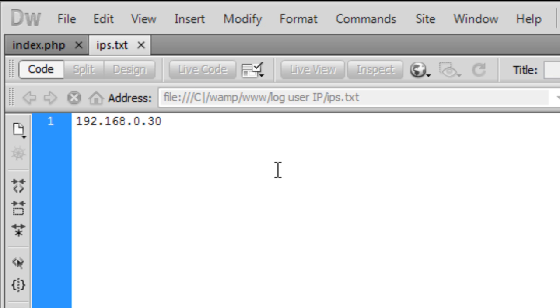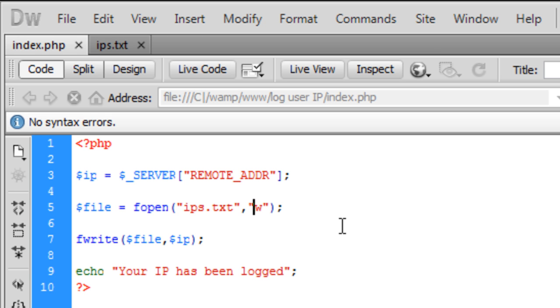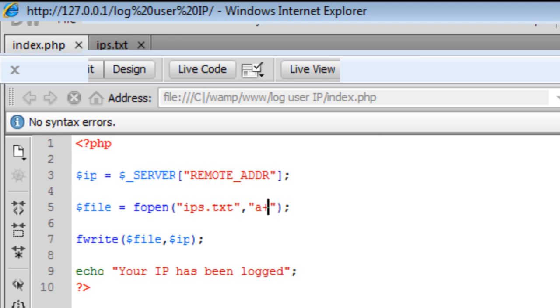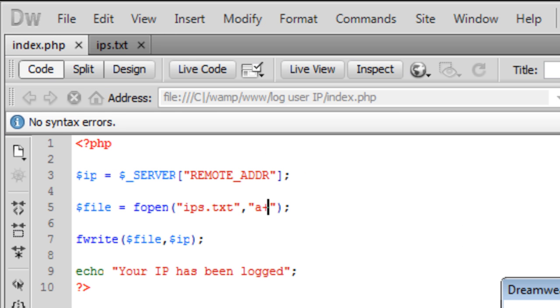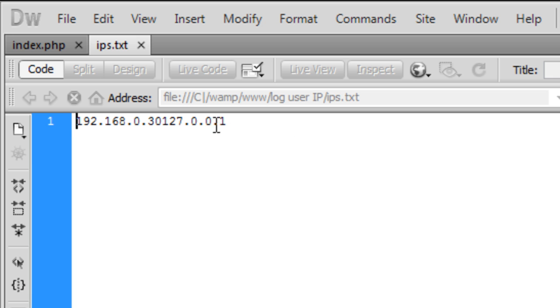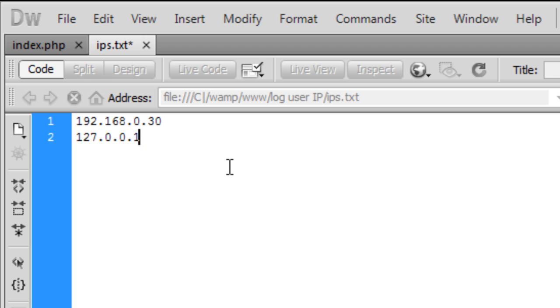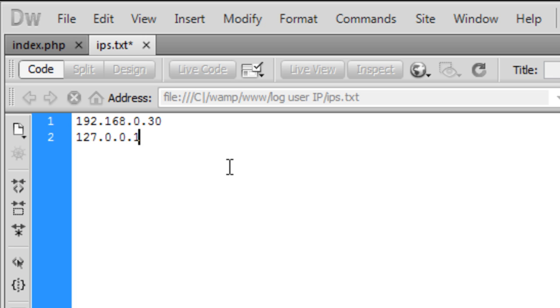Now as you can see it overwrote that IP address. So what we can do is if we go back to this and say append. I think that might work. If I just refresh that page. There we go. It's gone on the same line but it's appended that IP address to the text file.